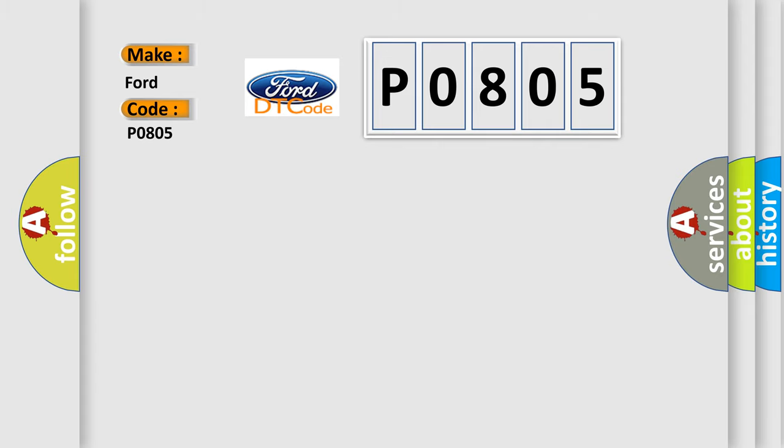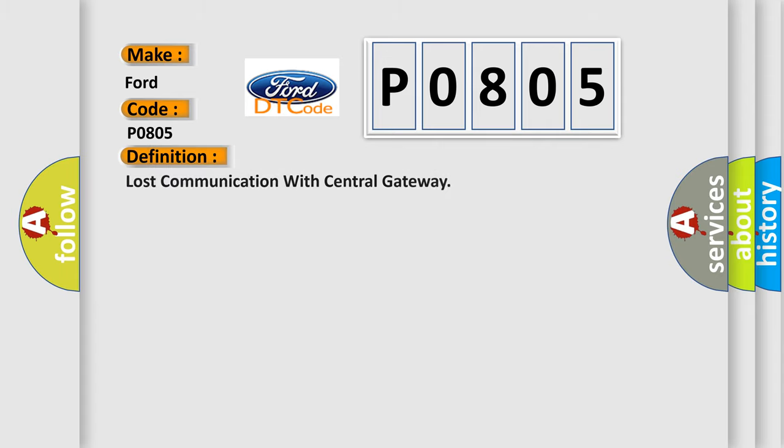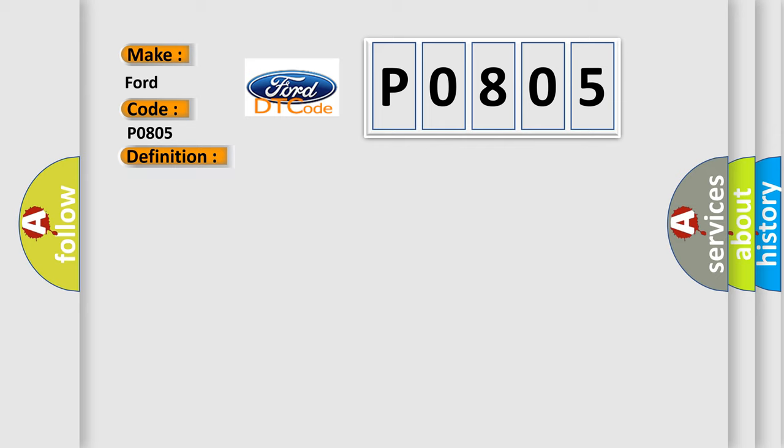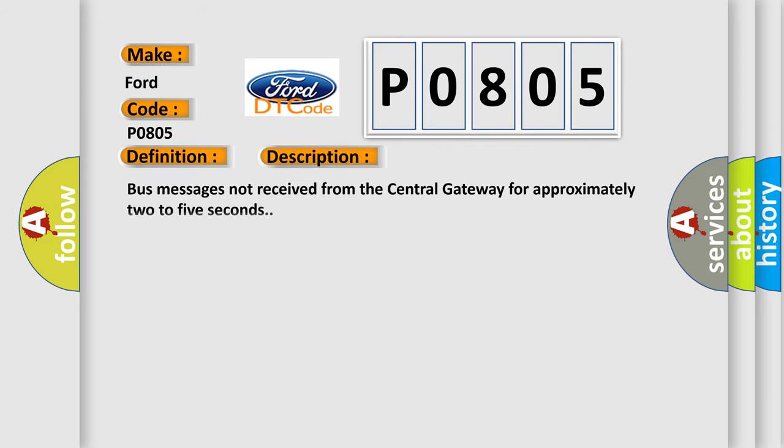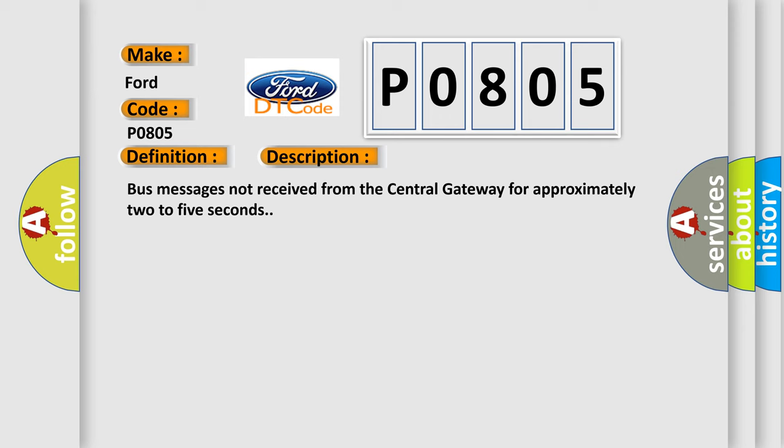The basic definition is Lost communication with central gateway. And now this is a short description of this DTC code. Bus messages not received from the central gateway for approximately 2 to 5 seconds.